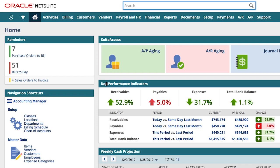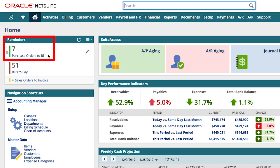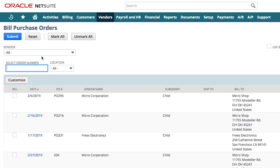So as soon as I start my day, NetSuite proactively notifies me how many and which vendor bills we should be expecting with purchase orders to bill. This saves me time from having to sift through PO registers or a stack of purchase orders on my desk.